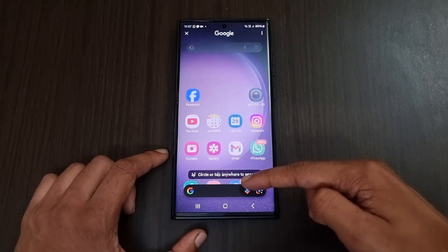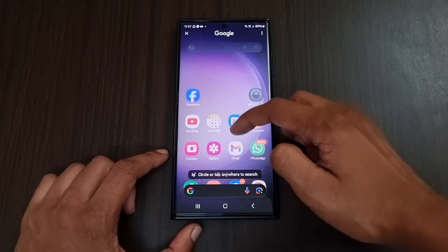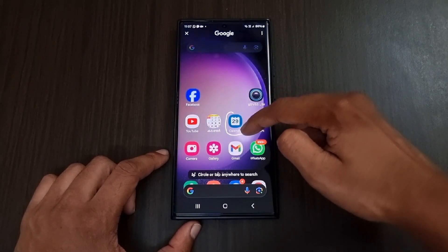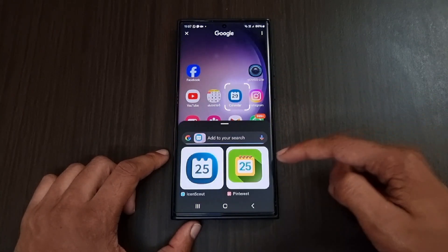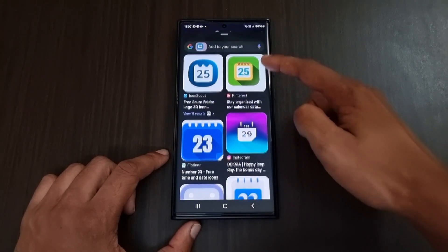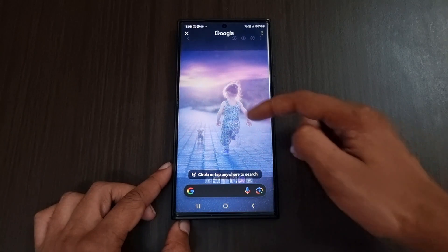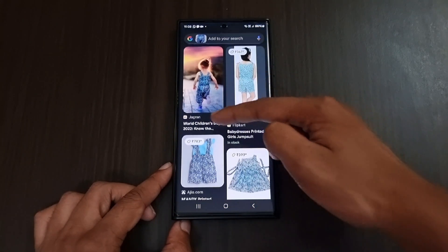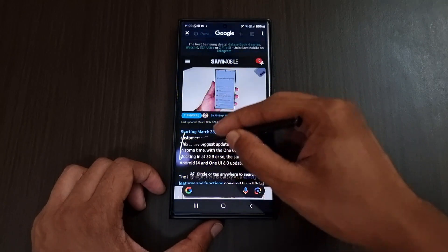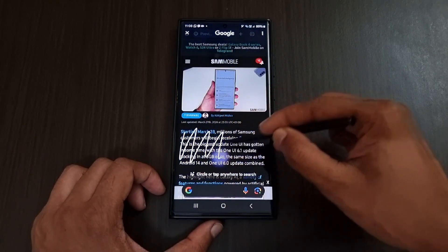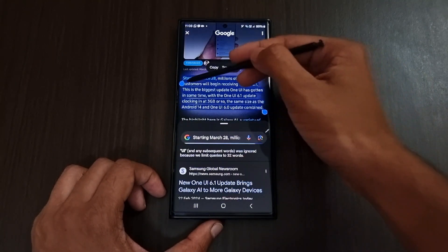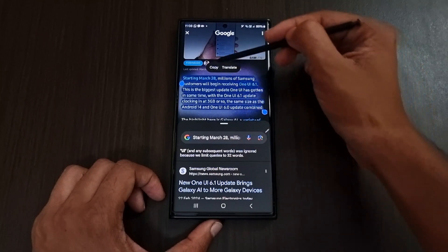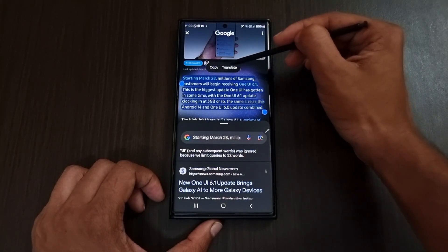Next we have the Circle to Search feature. Tap and hold the home button, then circle anything on the screen using your fingers or the S Pen. Google Lens will analyze that part and give search results. You can also scribble on any paragraph to automatically select it and get options to copy or translate, with search results shown below. Clicking translate will go directly to Google Translate.